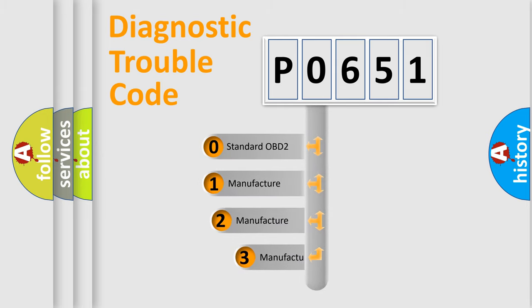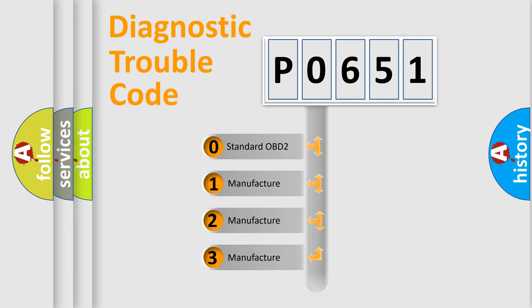If the second character is expressed as zero, it is a standardized error. In the case of numbers 1, 2, or 3, it is a more specific expression of the car-specific error.